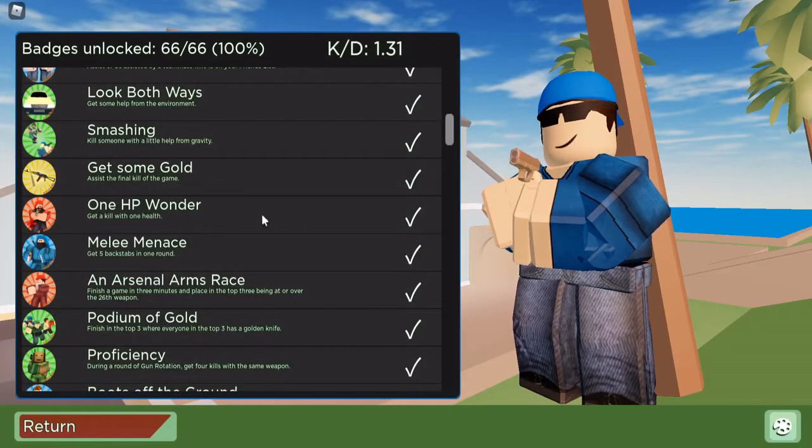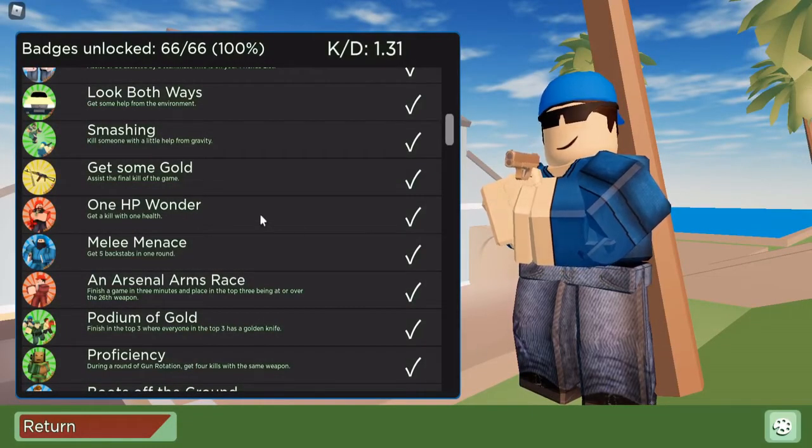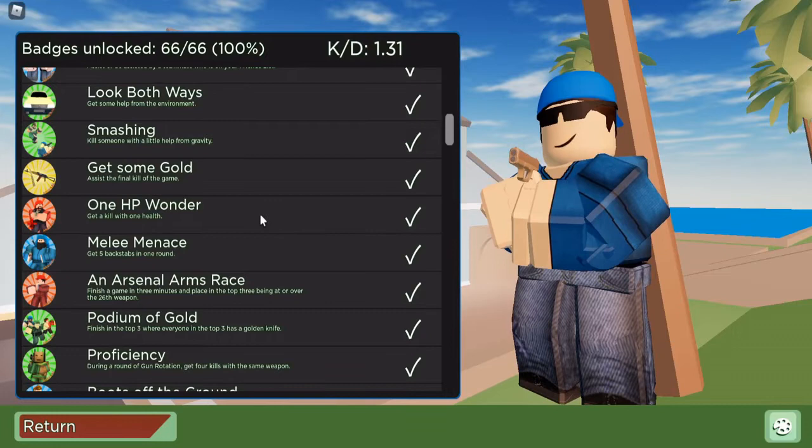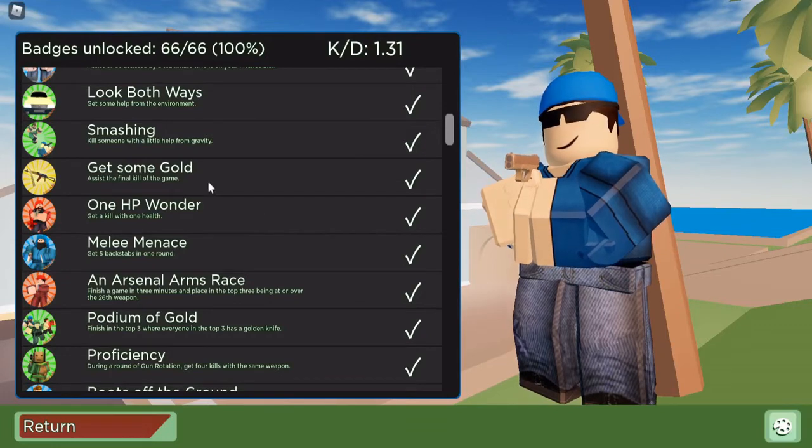Hello everyone and welcome back to a brand new badge of the day. Today's badge of the day is going to be the Get Some Gold badge.